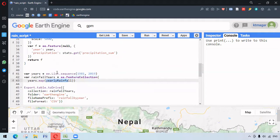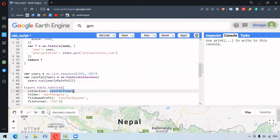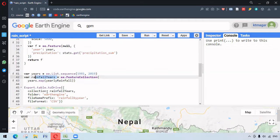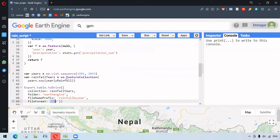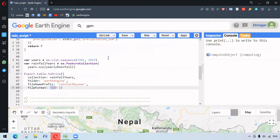We can export the feature collection to Google Drive as a table. We set the collection as 'rainfallYears', create a folder called 'ArtEngine', provide the file name, and set the file format as CSV. When we run this function it naturally creates the export task.